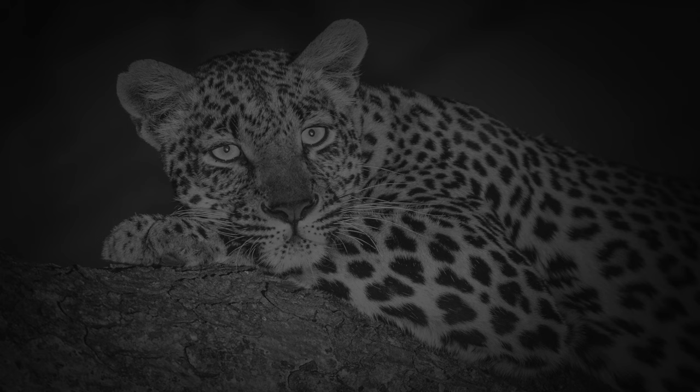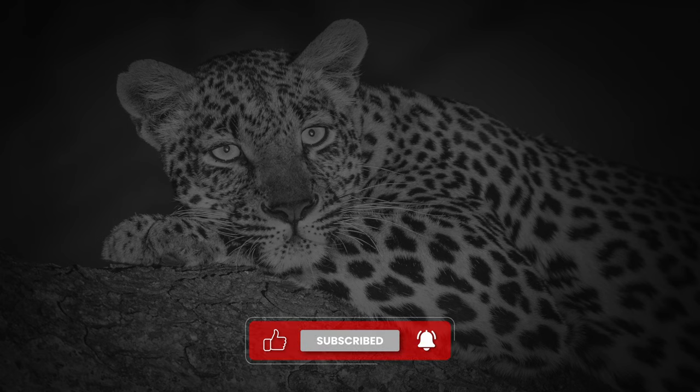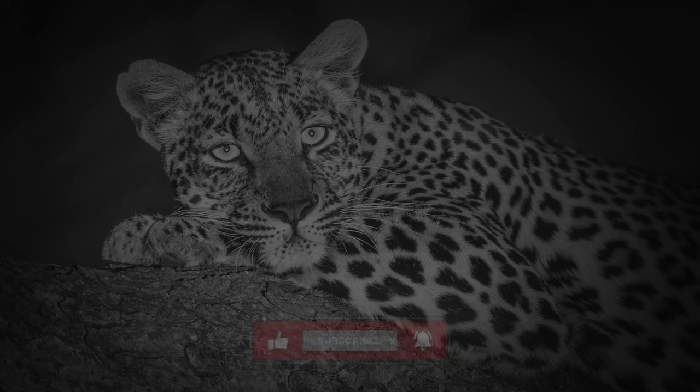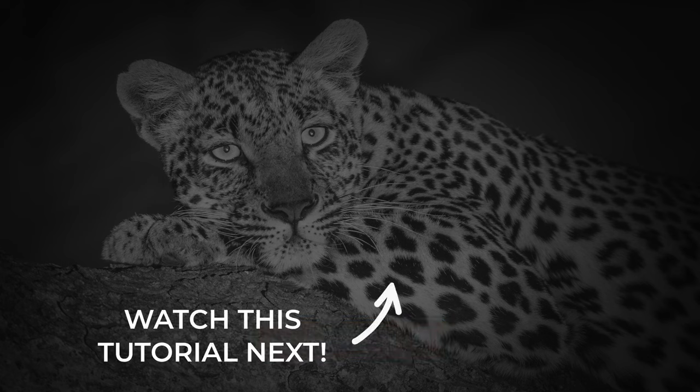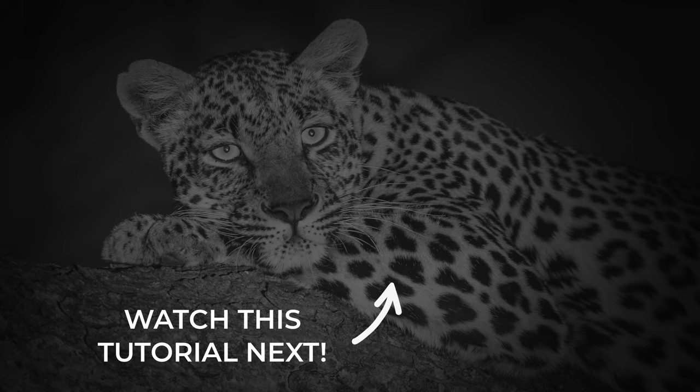If you found value in this Lightroom tutorial, please hit the like button below and subscribe to the channel for more content like this. If you want to see another full Lightroom tutorial, check out this video next where I edit this lion image in Lightroom.